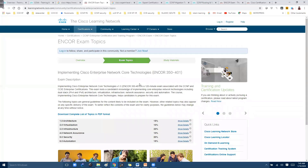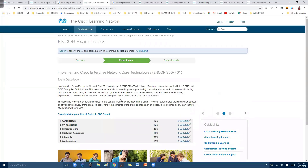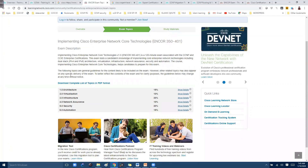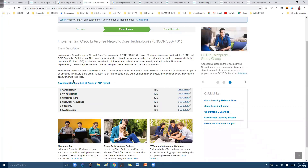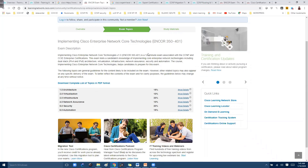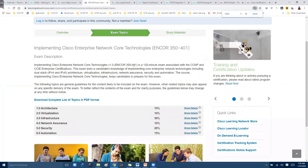Here you'll find more detailed contents. The CCNP ECORE paper is a 120-minute exam, similar to a standard written exam, and you can register through any authorized person or testing center.